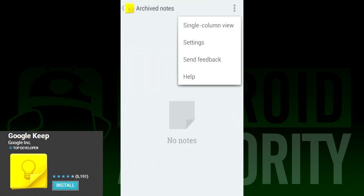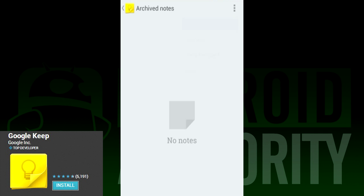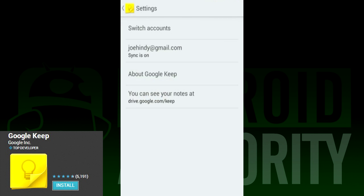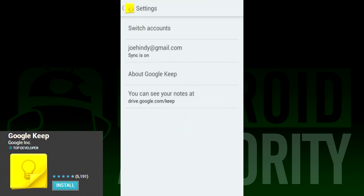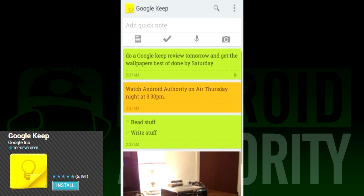Google Keep aims to bring that functionality in a nice clean interface with a few nifty features. At its core, Google Keep is a very simple application where you can store your thoughts, notes, memos, and other nonsensical bric-a-brac that really isn't suited for anywhere else.